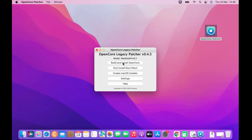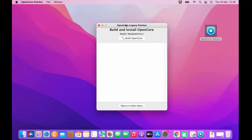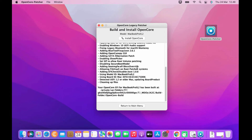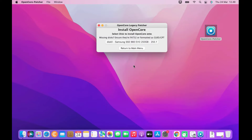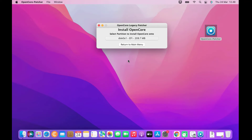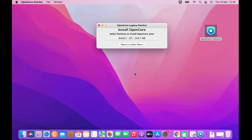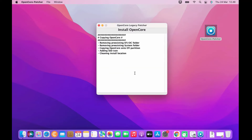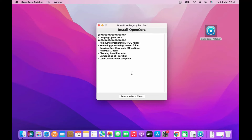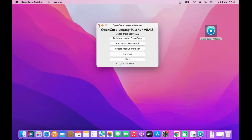Click Build and Install OpenCore, then click Build OpenCore. Next click the Install OpenCore menu and select the SSD to install OpenCore on. Click the EFI SSD menu. In the pop-up window enter the Mac admin password and click OK. Then close the OpenCore Legacy Patcher window.